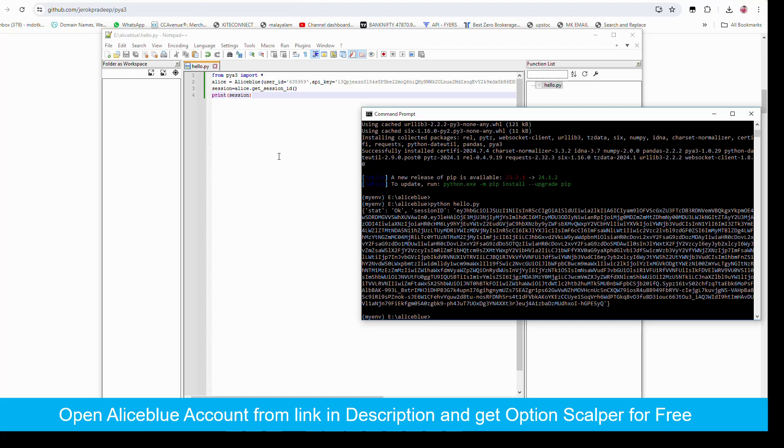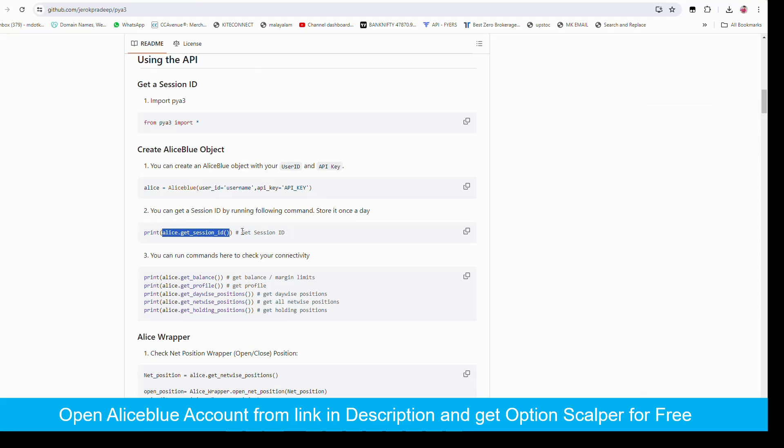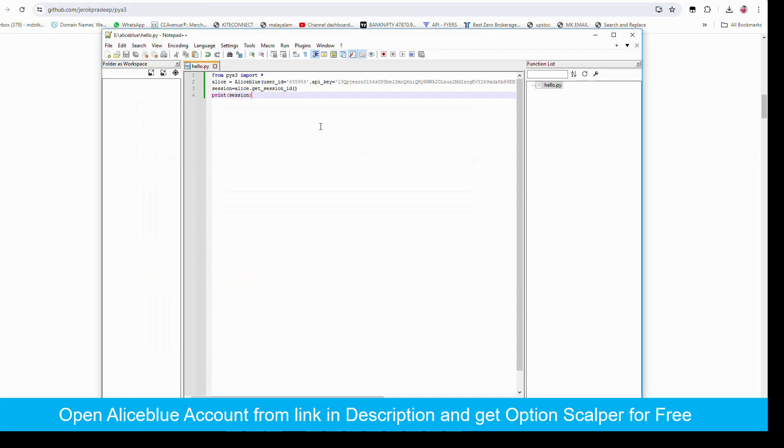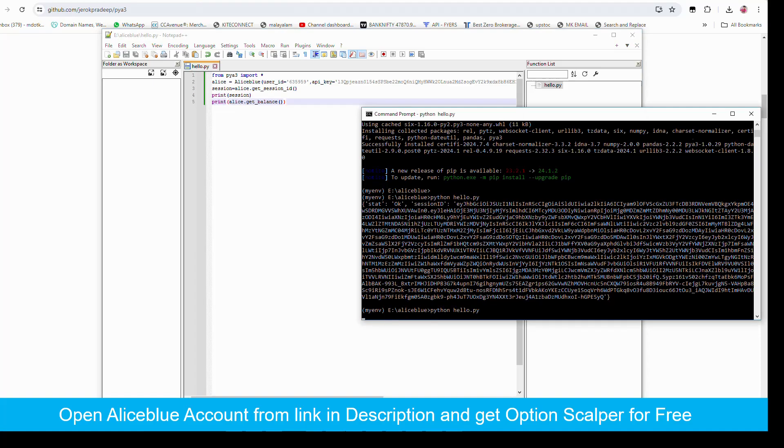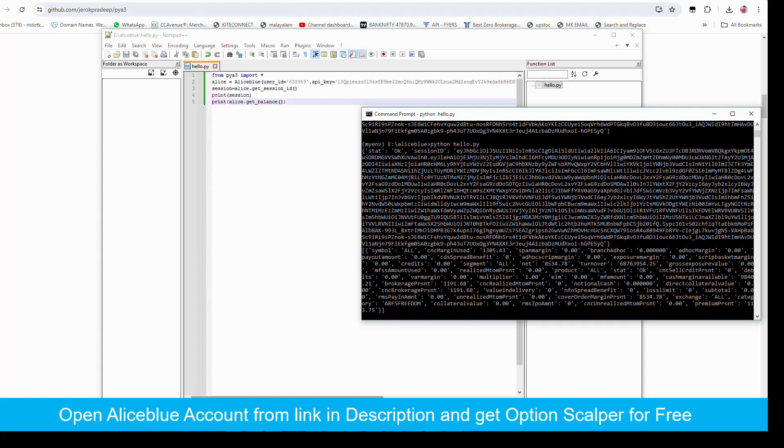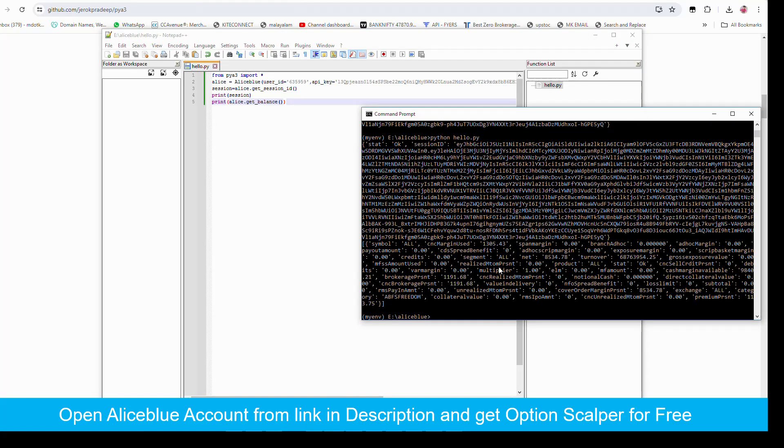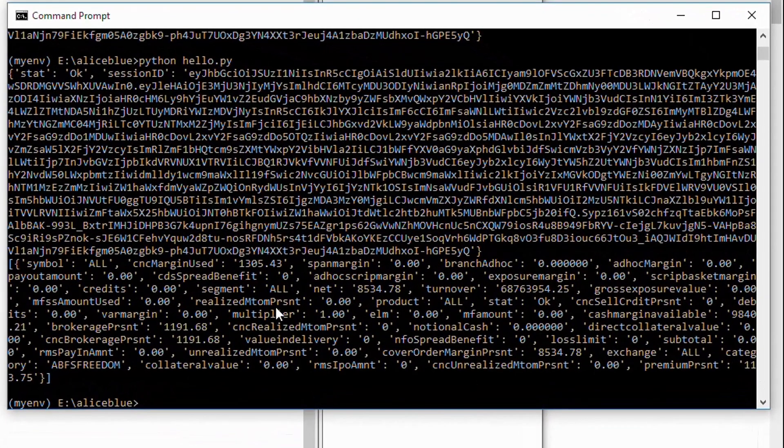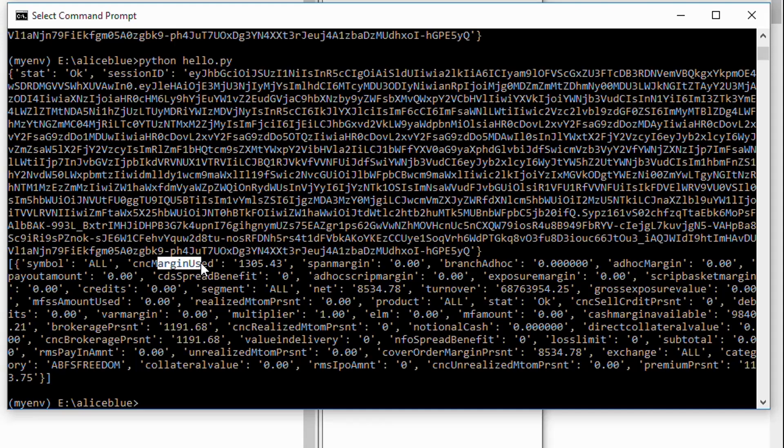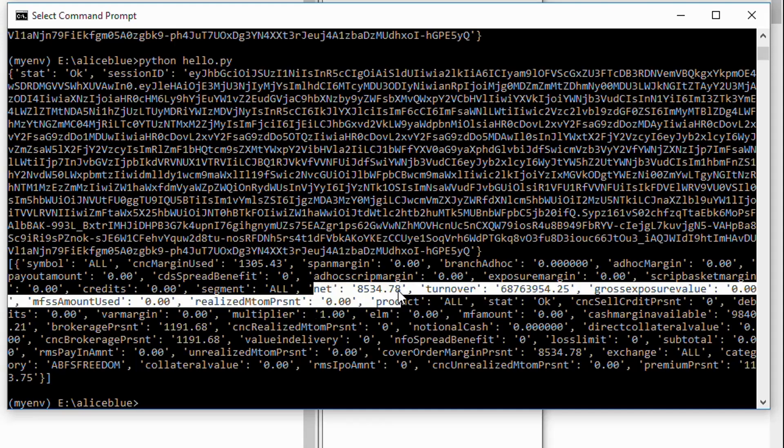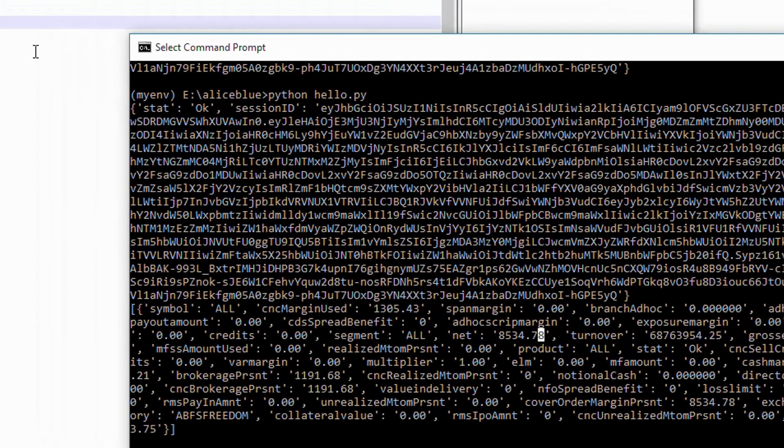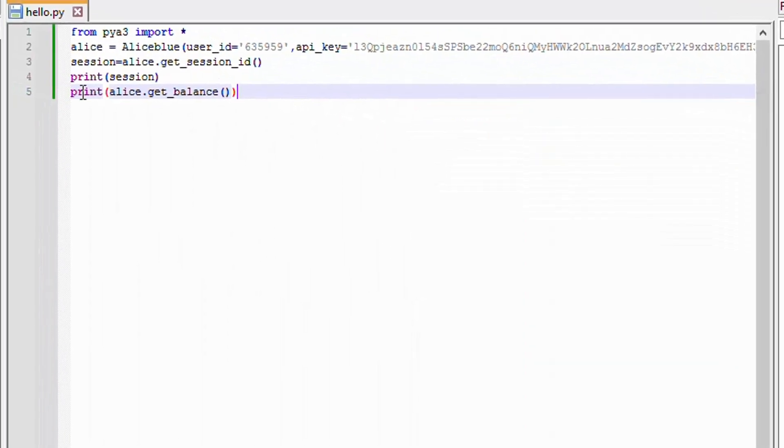Next we shall bring the balance. Here you can see the balance. This is margin used, net available. From this you can see, you can get our available balance. That means balance available for trading.